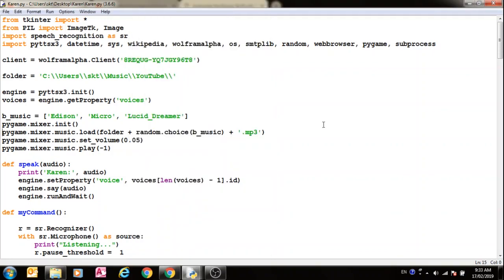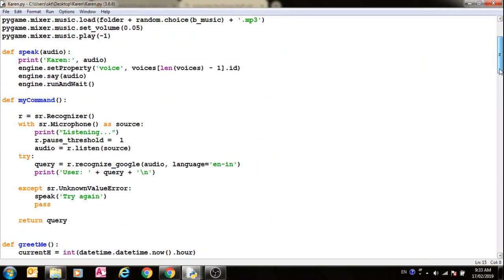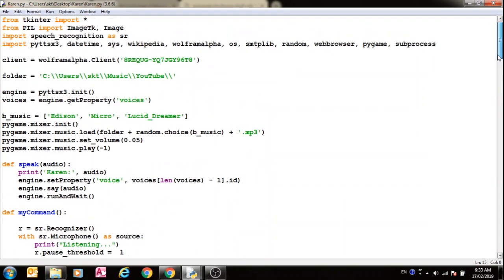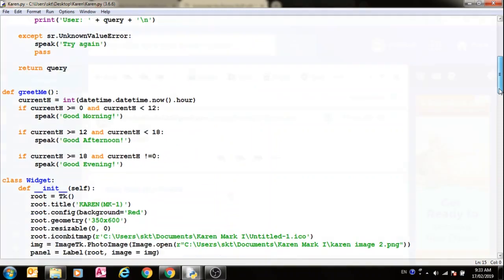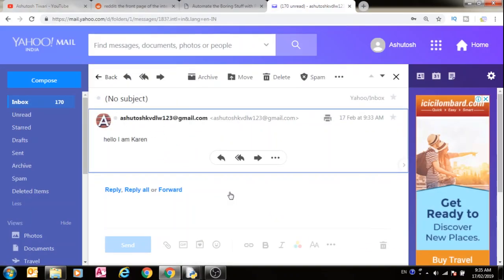Email sent. Now it sends the email to Yahoo mail, so let us go there and verify if it has sent the email. This is the email here and you can see that it has sent the email: Hello, I'm Karen, at the email address I gave it.